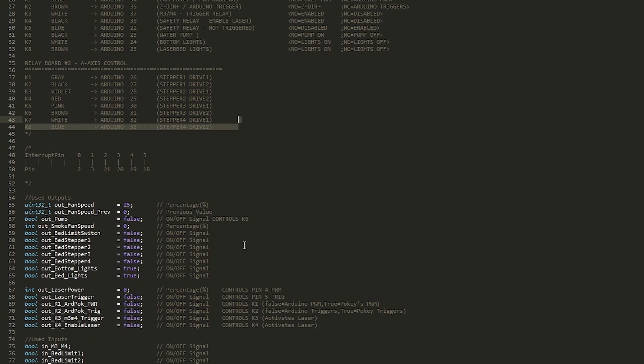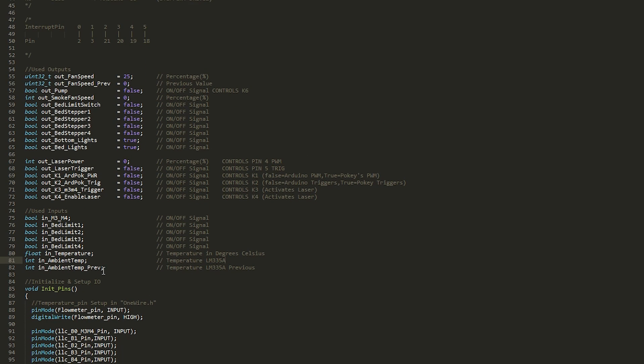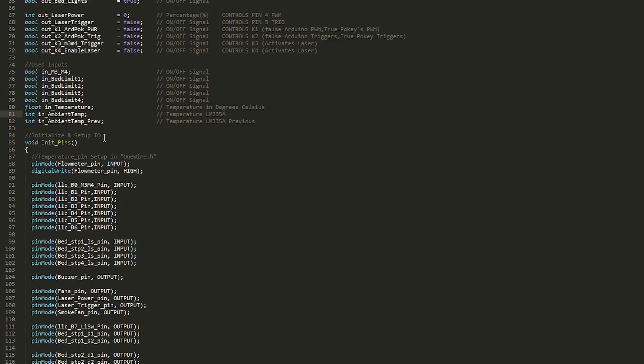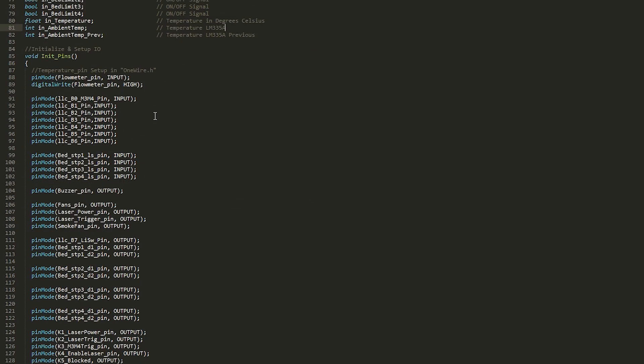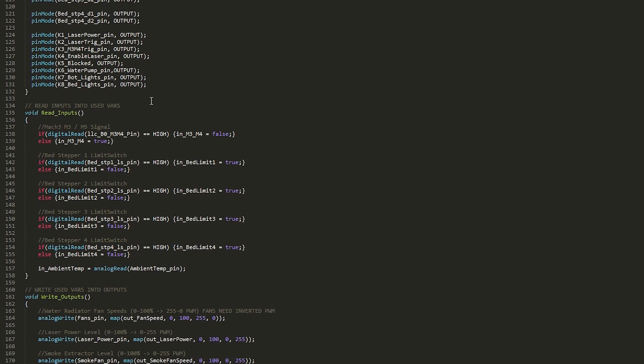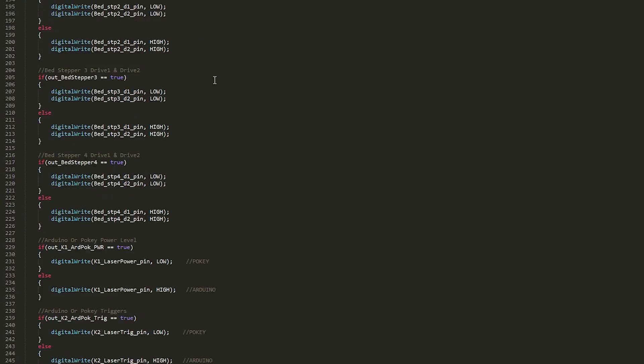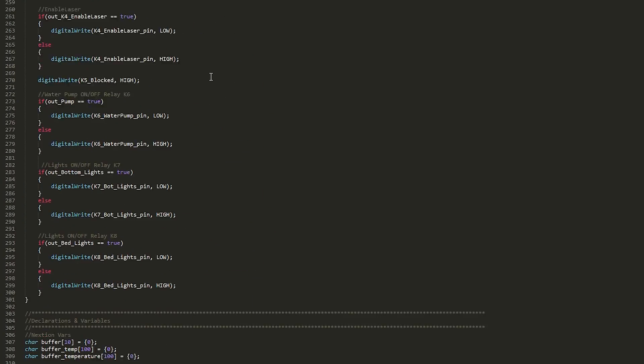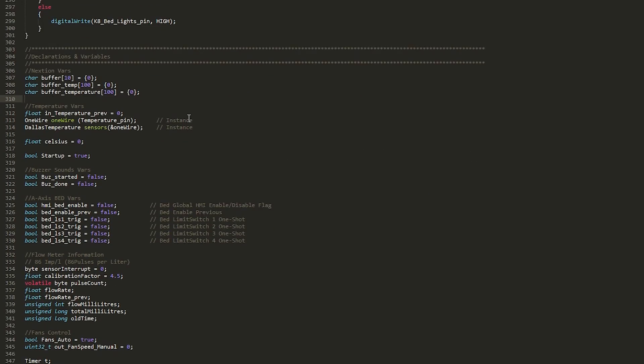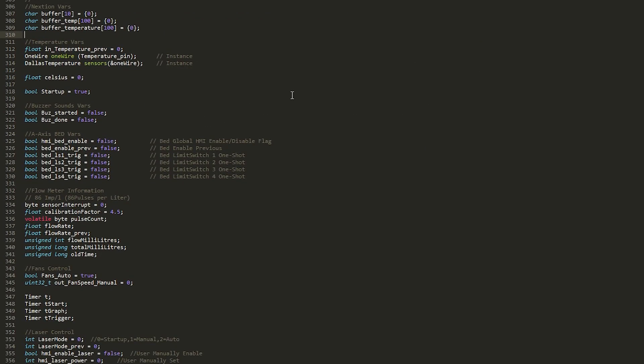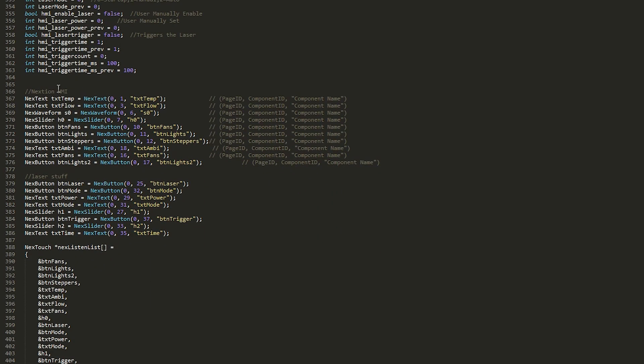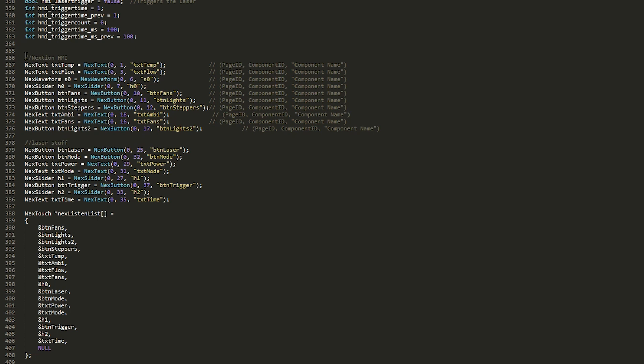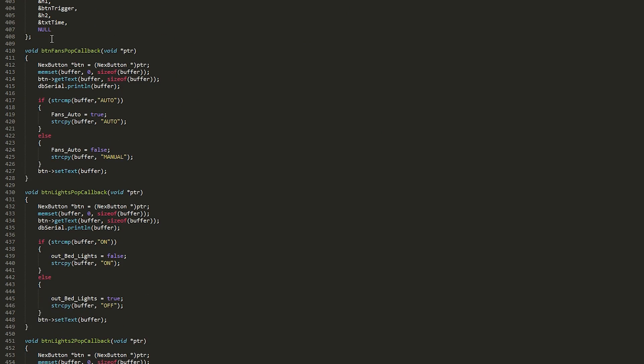Then I've got my outputs and inputs defined and all the initialization code for the pin modes and reading the inputs and writing the outputs functionality. Then the declaration of all global variables and objects needed throughout the code. And here's the Nexion display objects defined and handled in the object list that listens for any events made by the display. And of course, all the callback functions for the buttons and sliders on the screen.